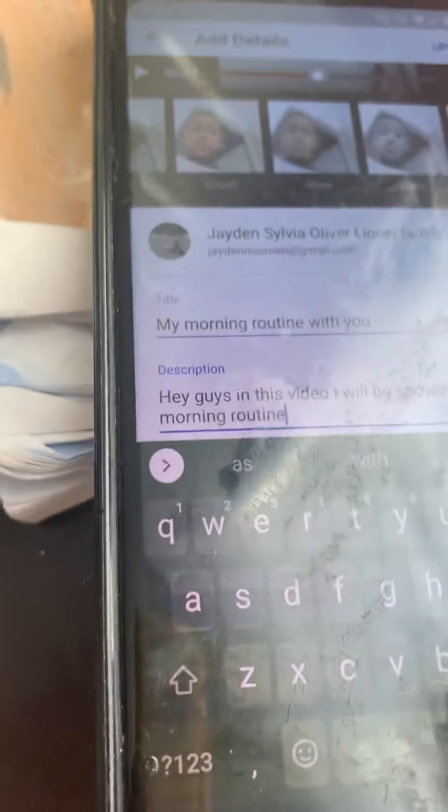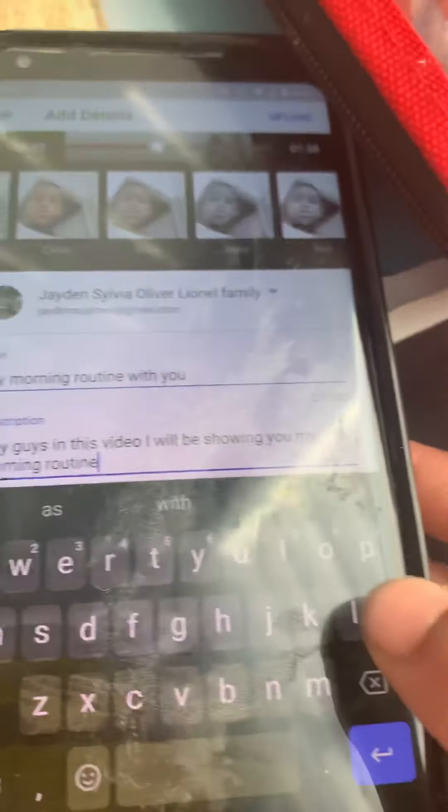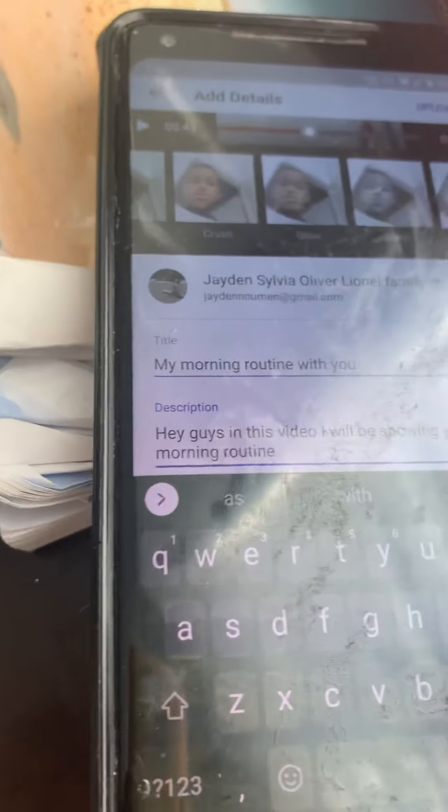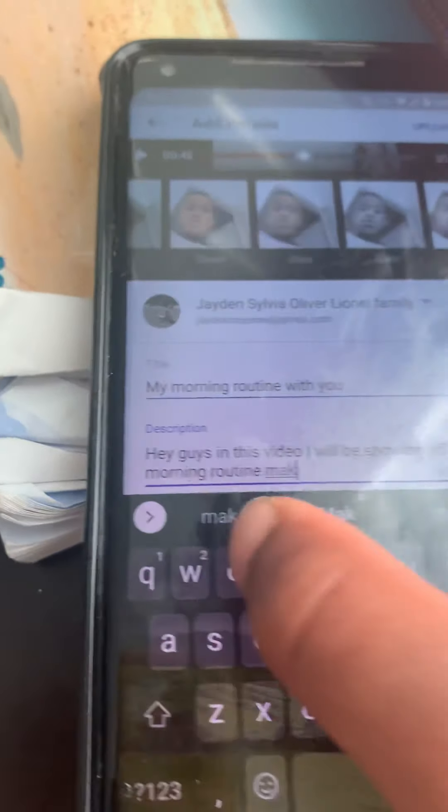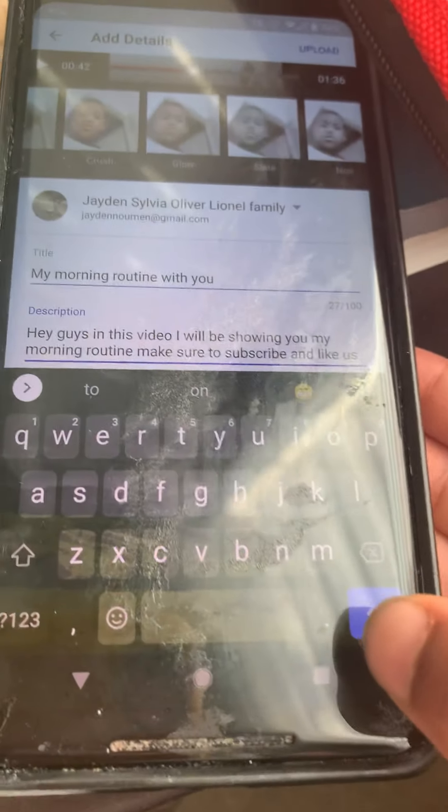And there I have a pretty good description. Also in your videos, make sure to subscribe and like. And that's how I did my description.